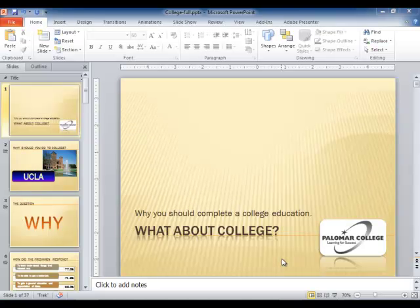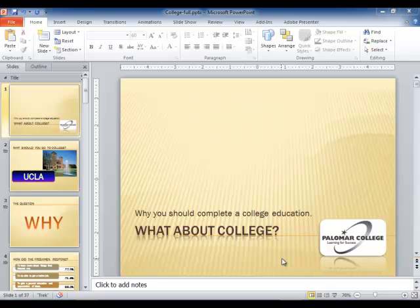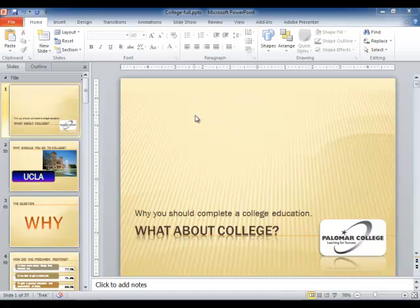Hi, this is Terry Gray with Palomar College Academic Technology and we're continuing our what's new tour with PowerPoint 2010. Today we're going to look at sections. You can now organize your PowerPoint presentations into sections and here's how you would go about creating a section.